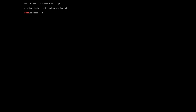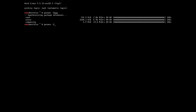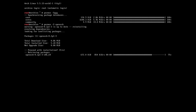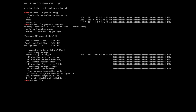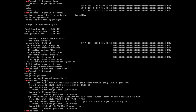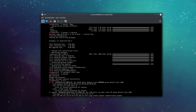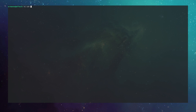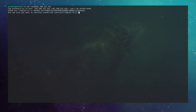First I type in `pacman -Syy` to synchronize the servers, then install OpenSSH, and activate it with `systemctl start sshd`. I give the root user a password with `passwd`, then find my IP with `ip a`. I can see my IP ending in 141, so I minimize this window, go to my terminal, and type `ssh root@192.168.122.141`, accept the fingerprints, enter the password, and now I'm logged into the Arch ISO.